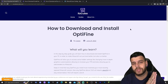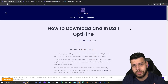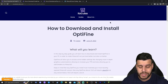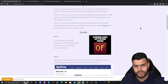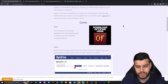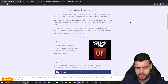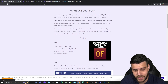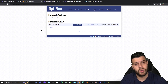Step number one to download and install OptiFine is actually downloading OptiFine. In order to download OptiFine, go ahead and click on the second link in the description, which will bring you to our written guide on how to download and install OptiFine. Most of you just want to follow along the video, so go ahead and click the button that says 'Download OptiFine.' That is going to redirect you to the OptiFine website.